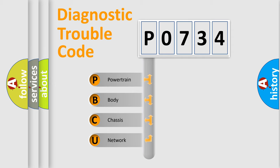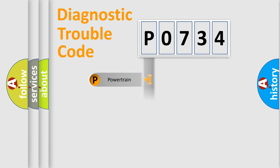We divide the electric system of automobile into four basic units: Powertrain, Body, Chassis, and Network.